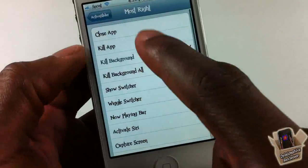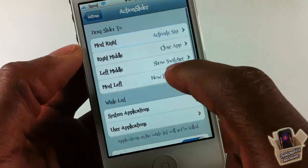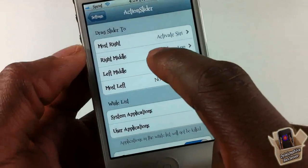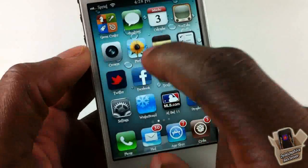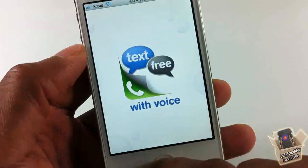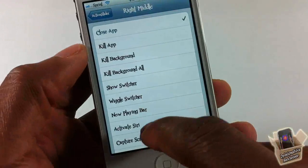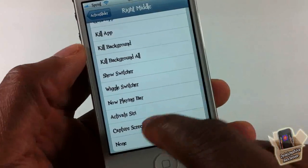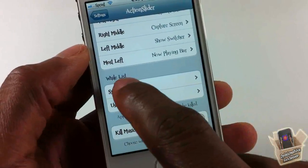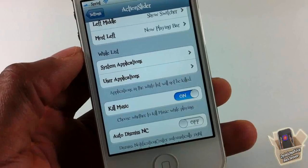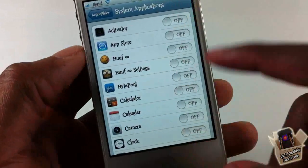I'm going to change a few of these. Mid-right — let's activate Siri. Right-middle — we're going to do Capture Screen.